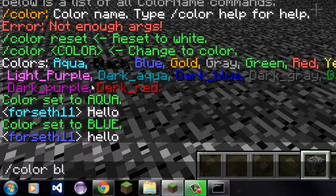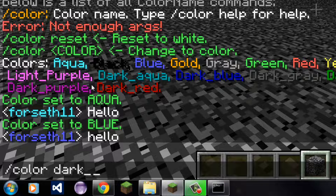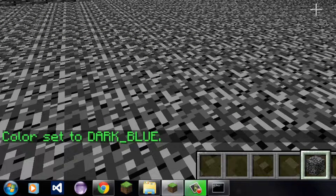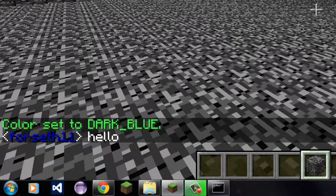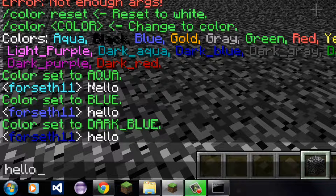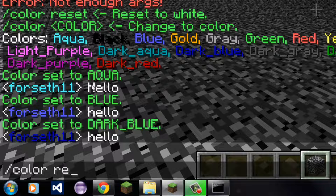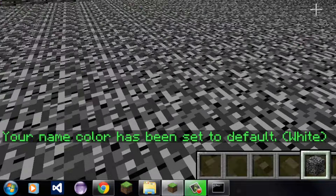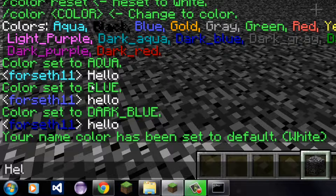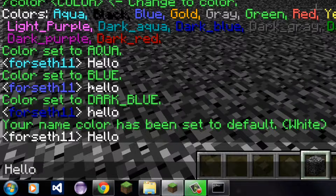But that's not a dark enough blue, so let's make it dark blue. And there you see, it's dark blue, and it makes it a little harder to read. Now let's say I just want to reset it. There, my name is back to white.